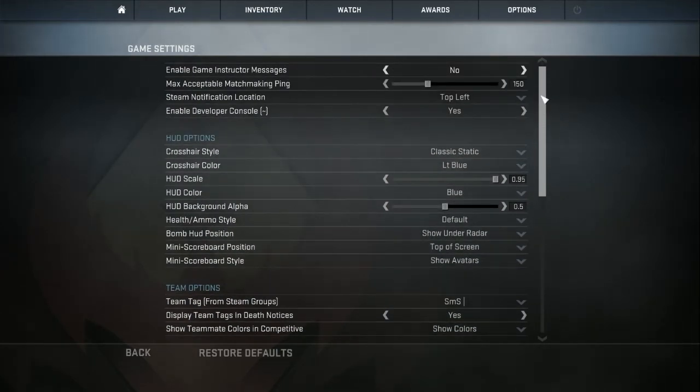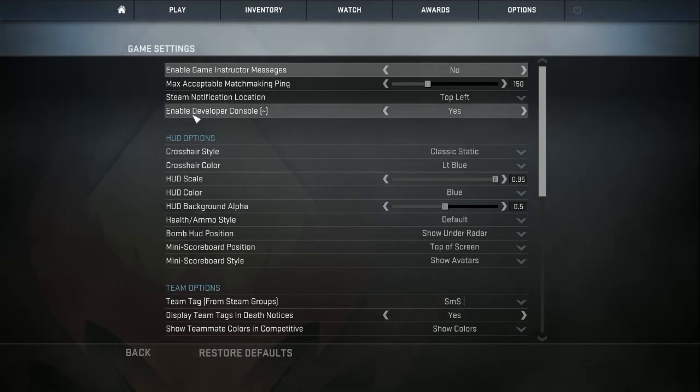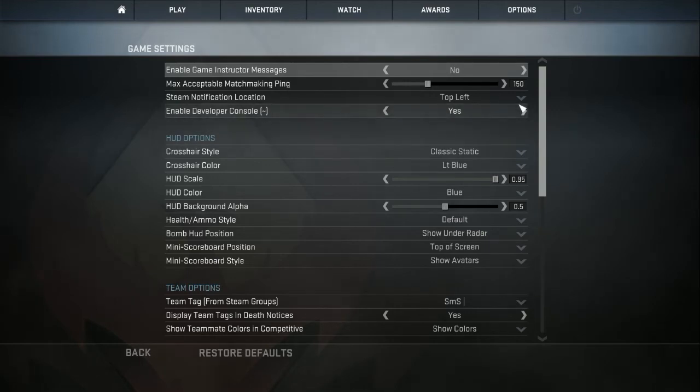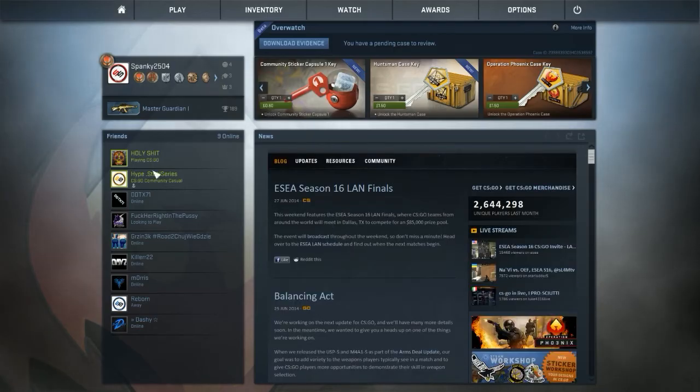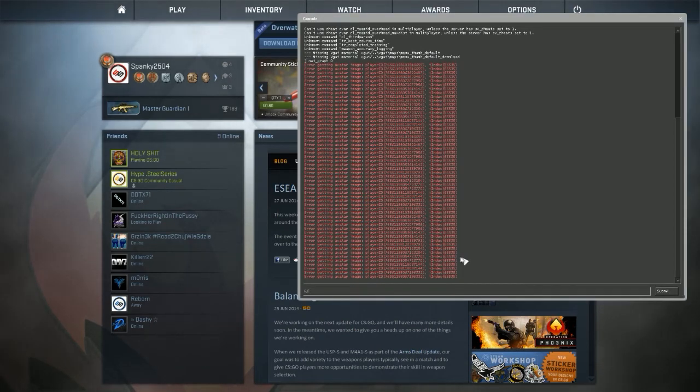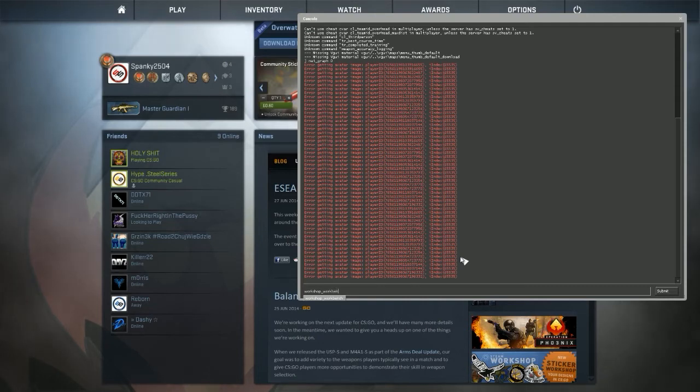As you can see it says here enable developer console and then tilde key, you have to have it as yes. So make sure you got that. After you've done that, head over to the main menu on CS:GO, click the tilde key which is on the escape key and type workshop.